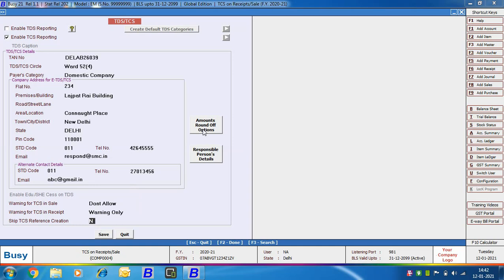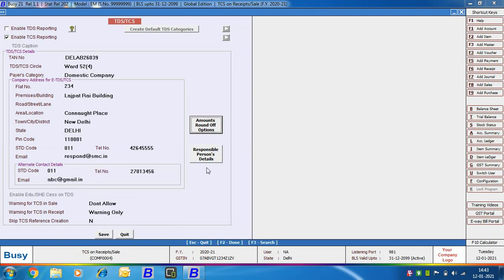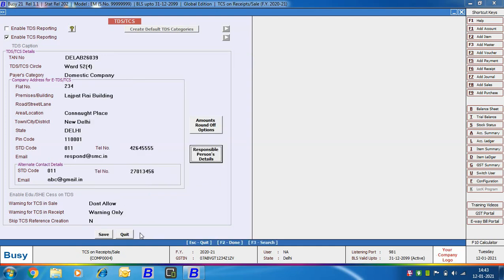Next is the amount rounding off option. Click this button to specify the rounding off options. Here we are taking the rounding off option as automatic, applying it for both TCS amount and surcharge amount. Then is the Responsible Persons Detail — click this button to enter details of the person responsible for handling and submission of TCS for your company. Now click the Save button to save the configuration.